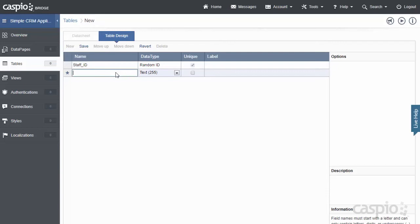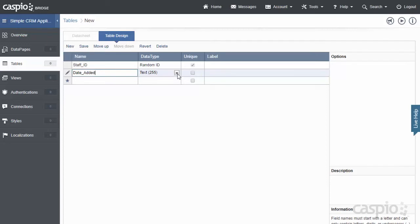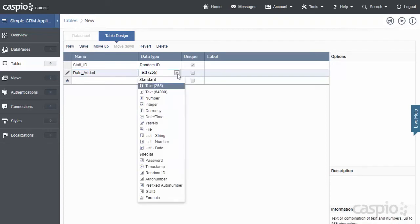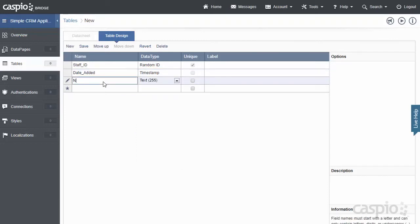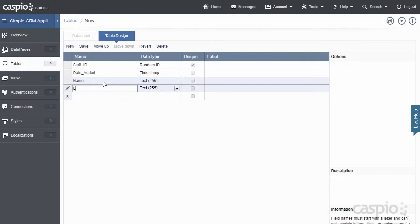The next field that I may be interested in having is Date Added. I would like to know what date and time each one of my employees was added to the staff table, so I'm going to change the data type to a Timestamp. Let's have names of our employees. Let's add their email.